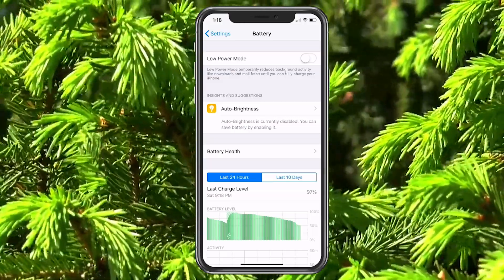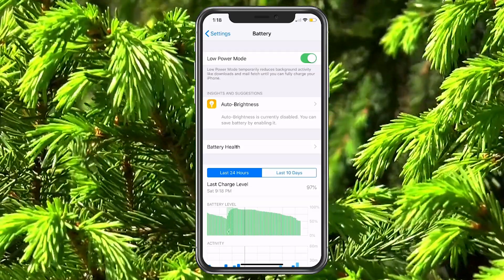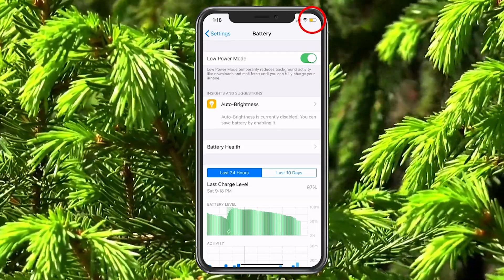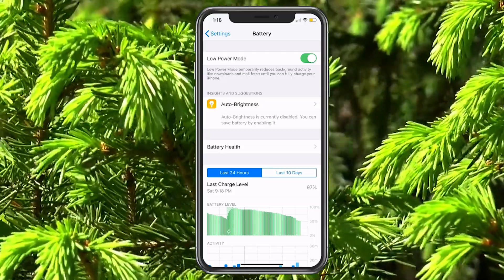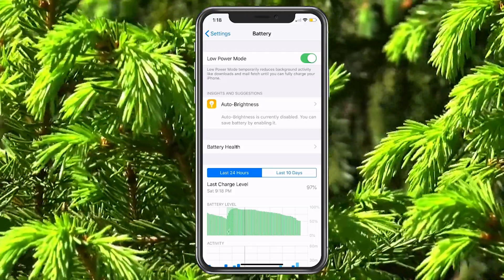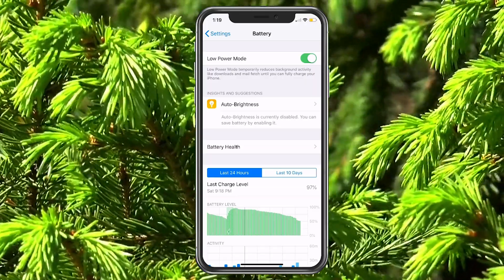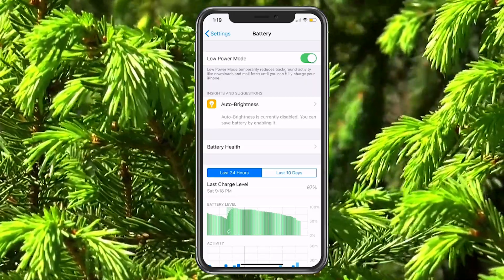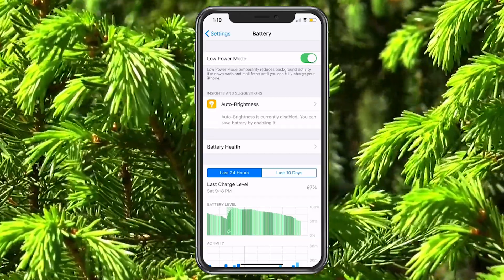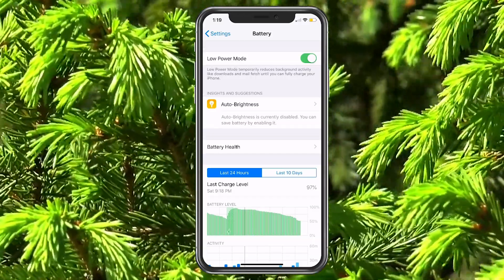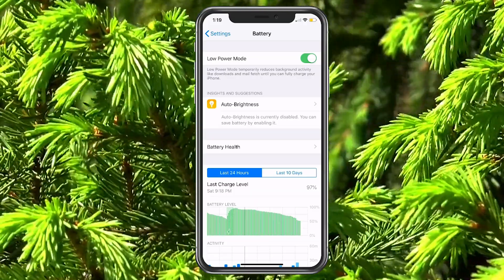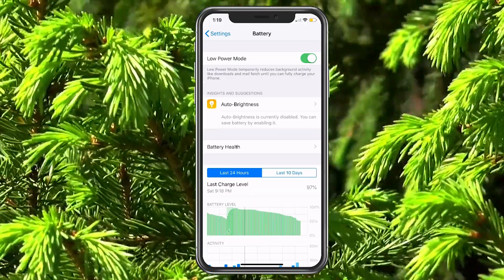You can turn on Low Power Mode. It will display things differently — your battery will be yellow at the top right, giving you an idea that it is on Low Power Mode. When you are able to charge it, you can plug it back in, and when it is charged sufficiently, Low Power Mode will turn off automatically. It's a good option, but just remember it's not going to be popping up emails and stuff like that.